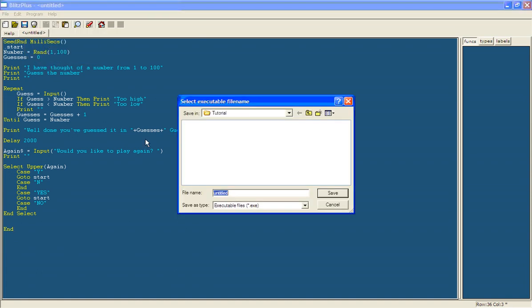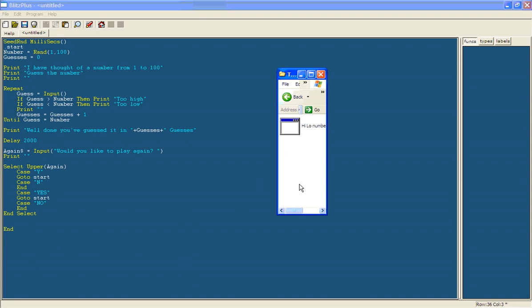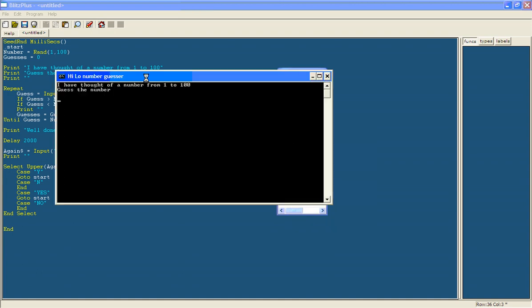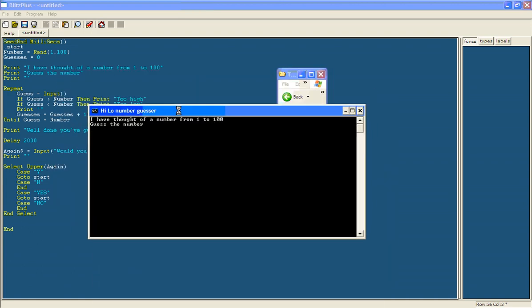Give it a name. High low number guesser. And then if you go to that folder, it should have your file. You should double click on it. It should run. There we go. That took a while, but it's running now.